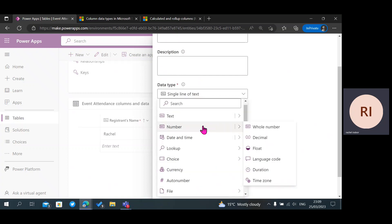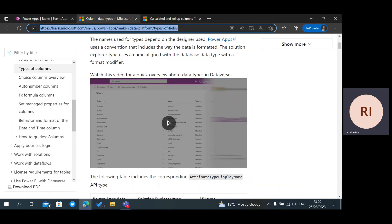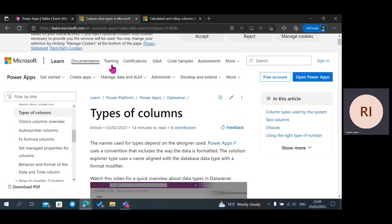For Number, you have Whole Number, Decimal, Float, Language Code, Duration, and Time Zone. I would really advise you to go through the Microsoft documentation to learn more about data types and know when to use each one.